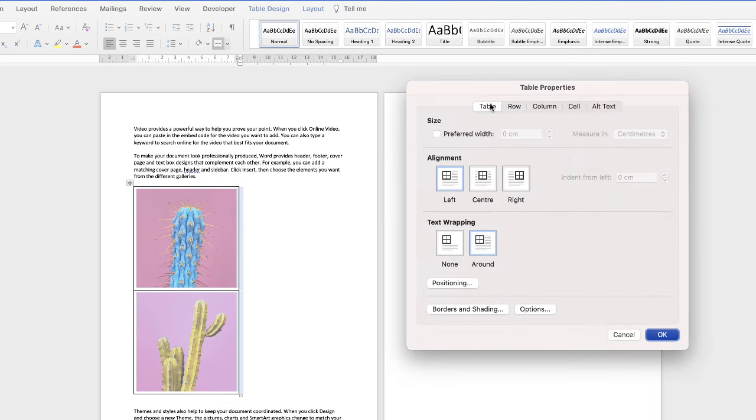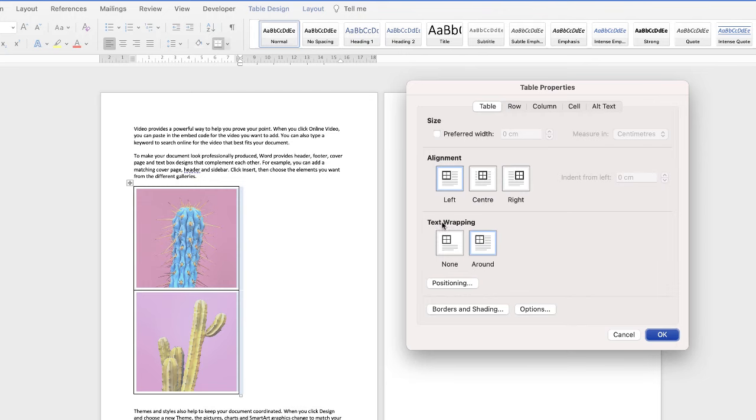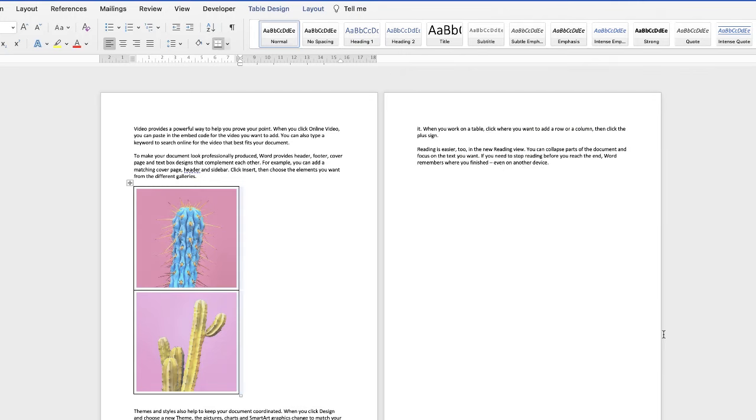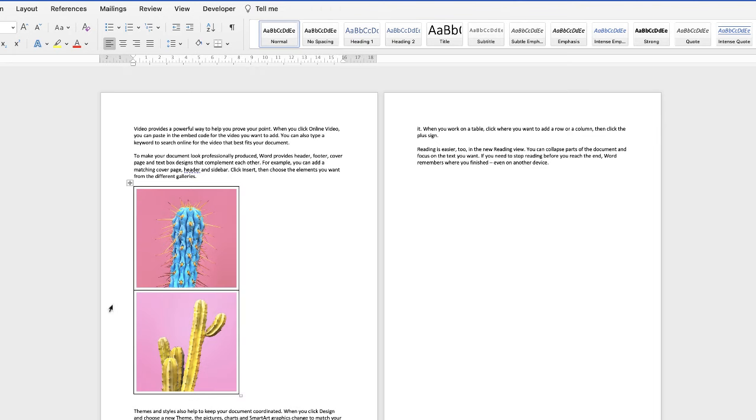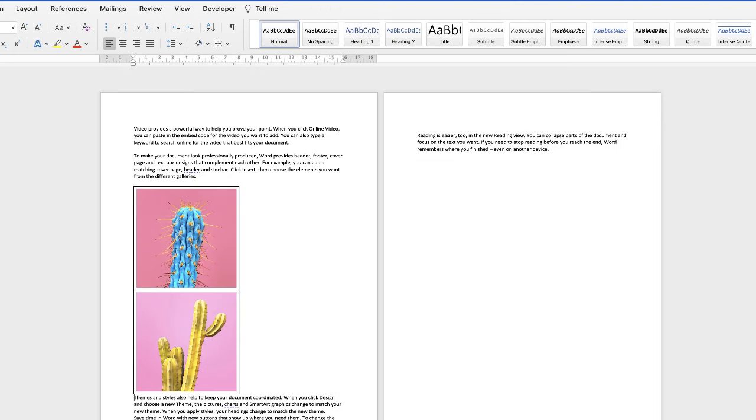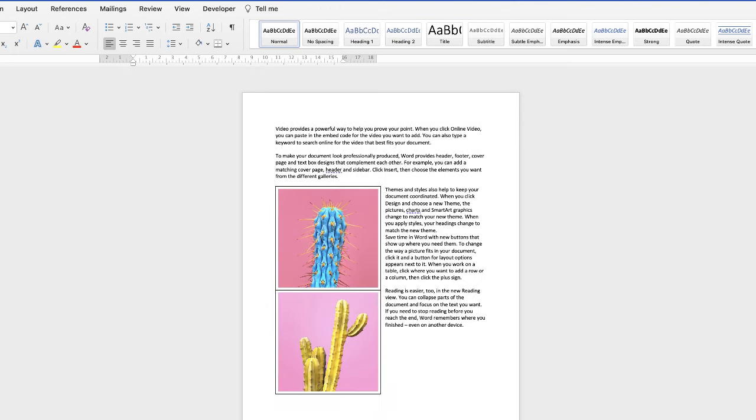So go up to table and then go to text wrapping. You can align your table to the left center or right. I'll keep mine over to the left at the moment. Click around and then click ok. Now sometimes the text won't automatically move so just go down to this paragraph here and click at the beginning of it. Then press the delete key and then your text will appear at the side of your table.